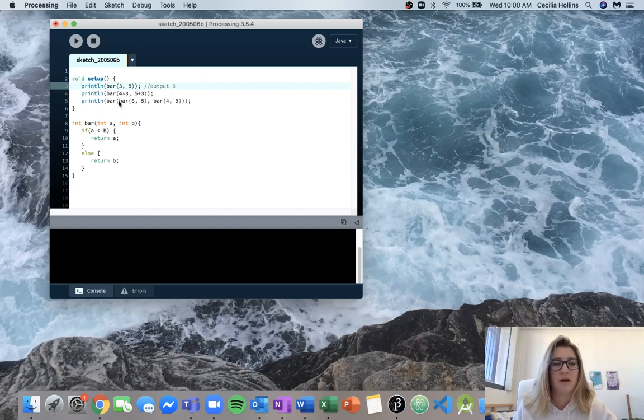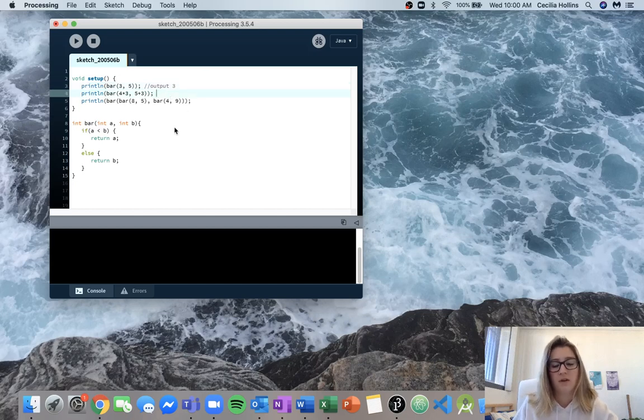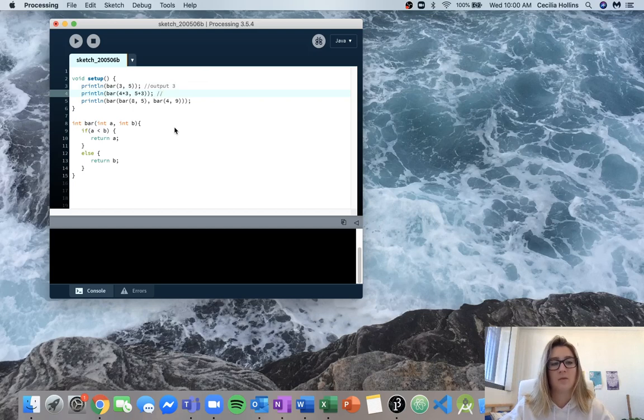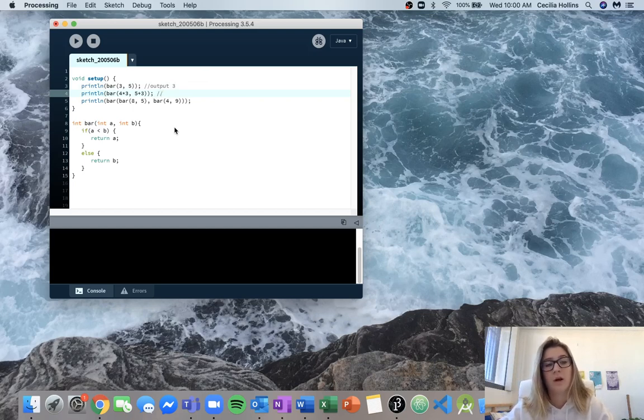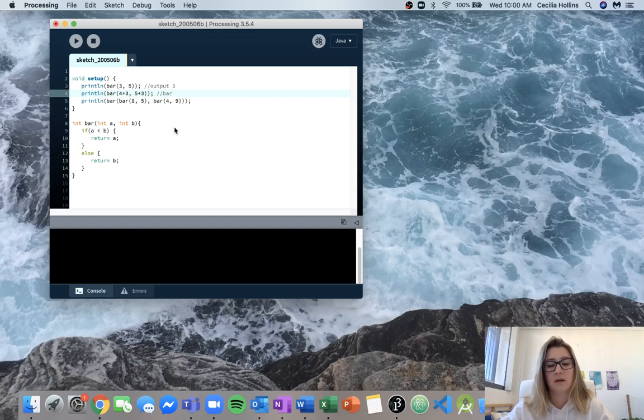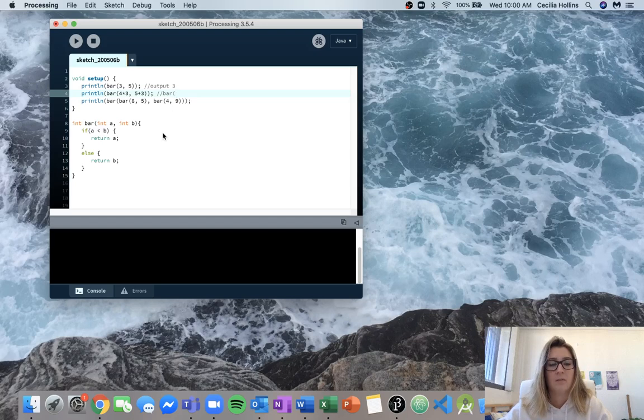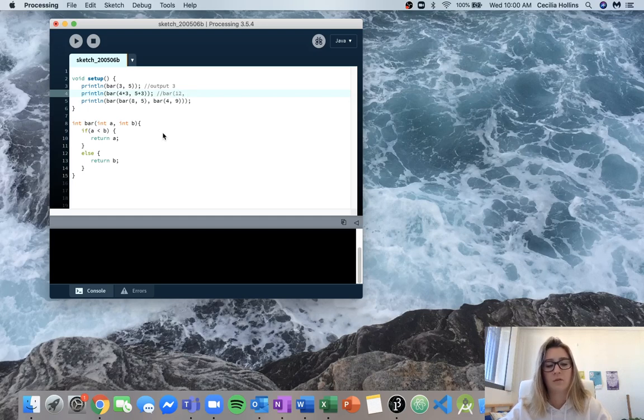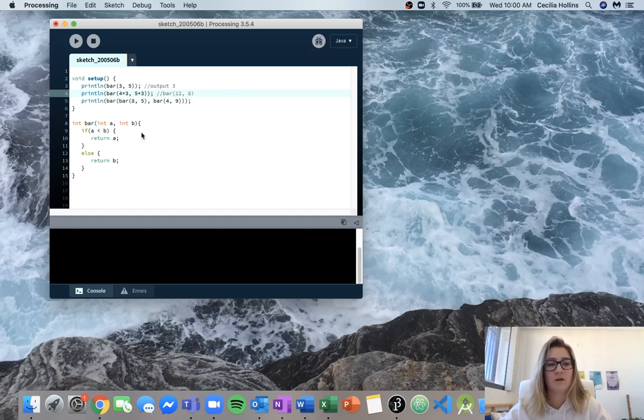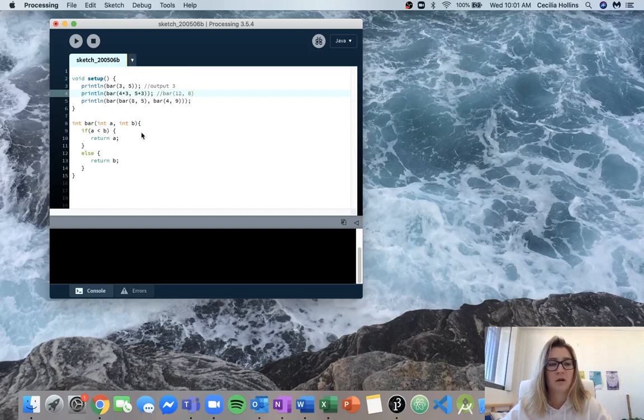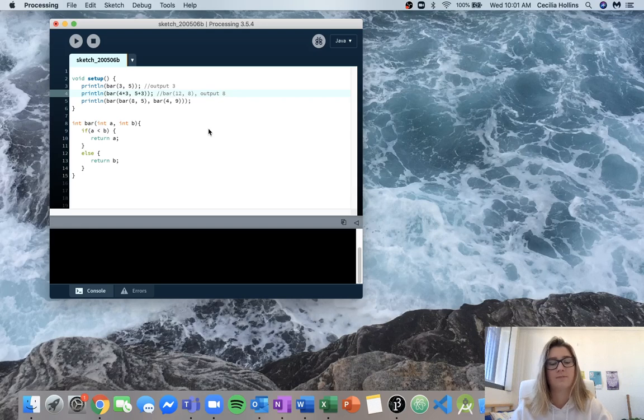So now we come down to this next one and we call bar and then we have a couple different calculations in here. So sometimes it helps me to write out what's going to happen and kind of try and condense it a bit to make it more understandable. So we know that we're going to call bar and then we're going to have our two inputs will be 4 times 3 which will be 12 and then 5 plus 3 which will be 8. So we're going to call bar, our function bar, with 12 and 8 and we know that 8 is the smaller number so it's going to output 8.